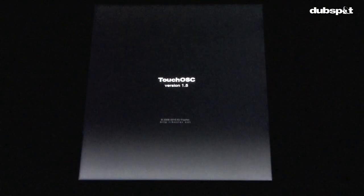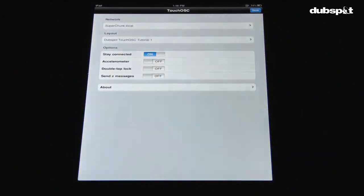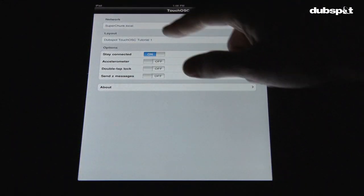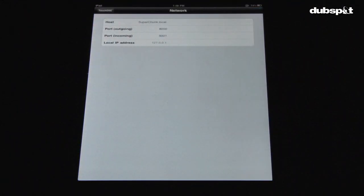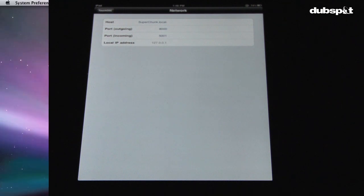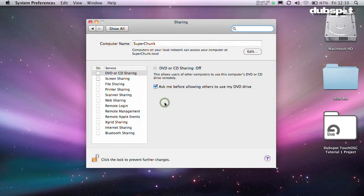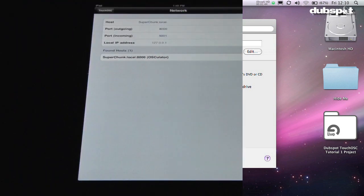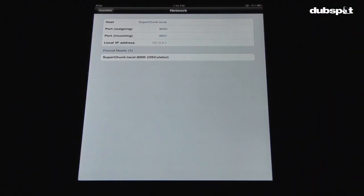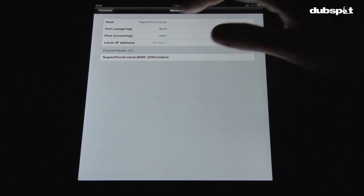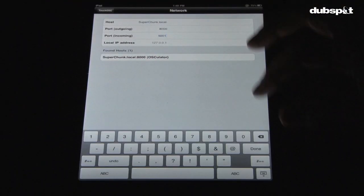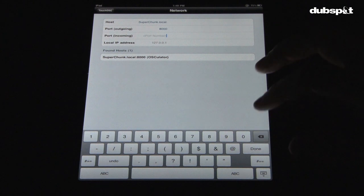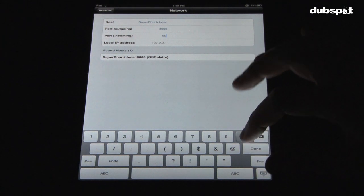Here, you want to go to Network, and then where it says Host, type in the name of your computer plus .local. This name information can be found in the sharing menu in your system prefs. Where it says Port Outgoing, type 8000, and where it says Port Incoming, type 9000.